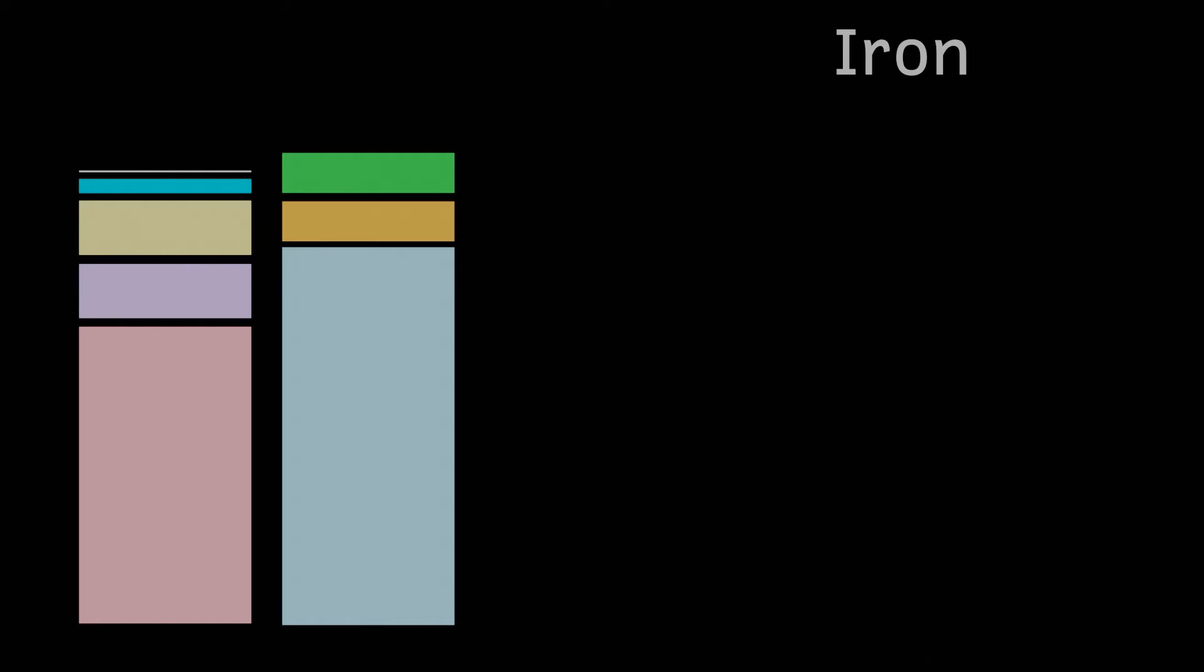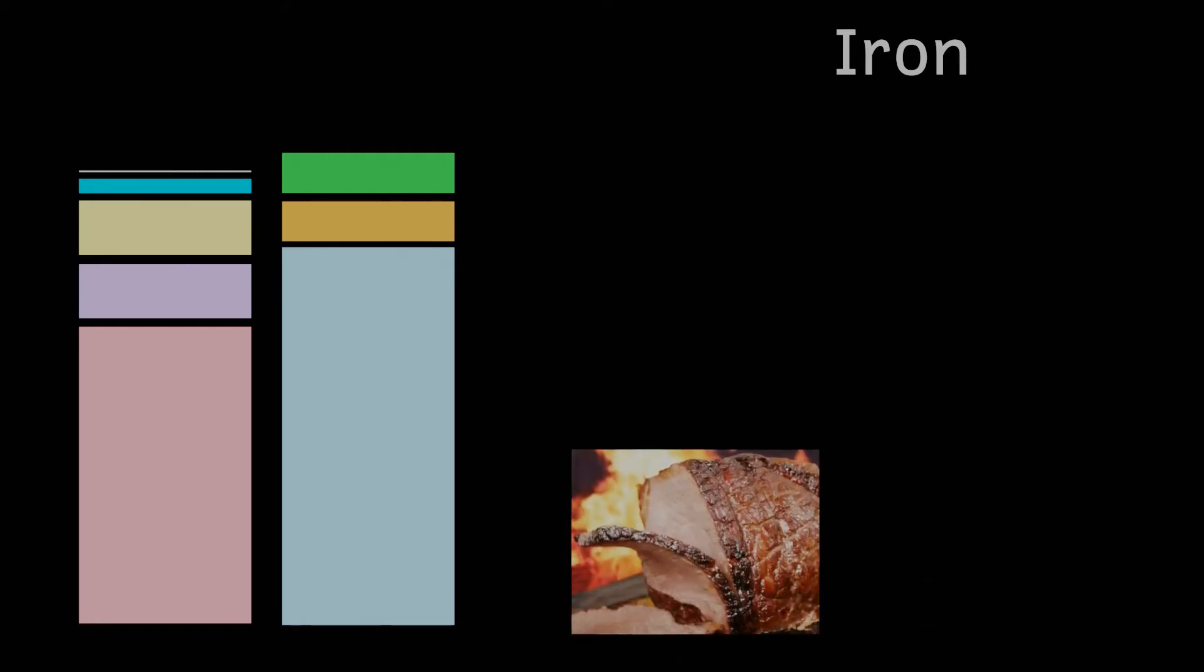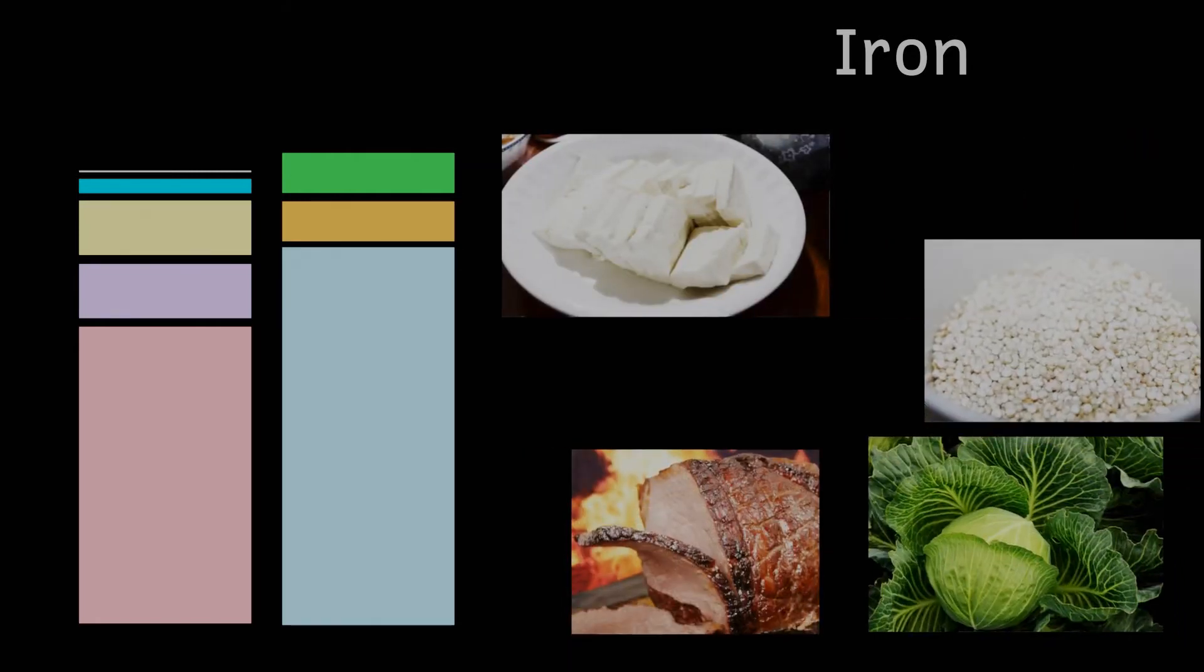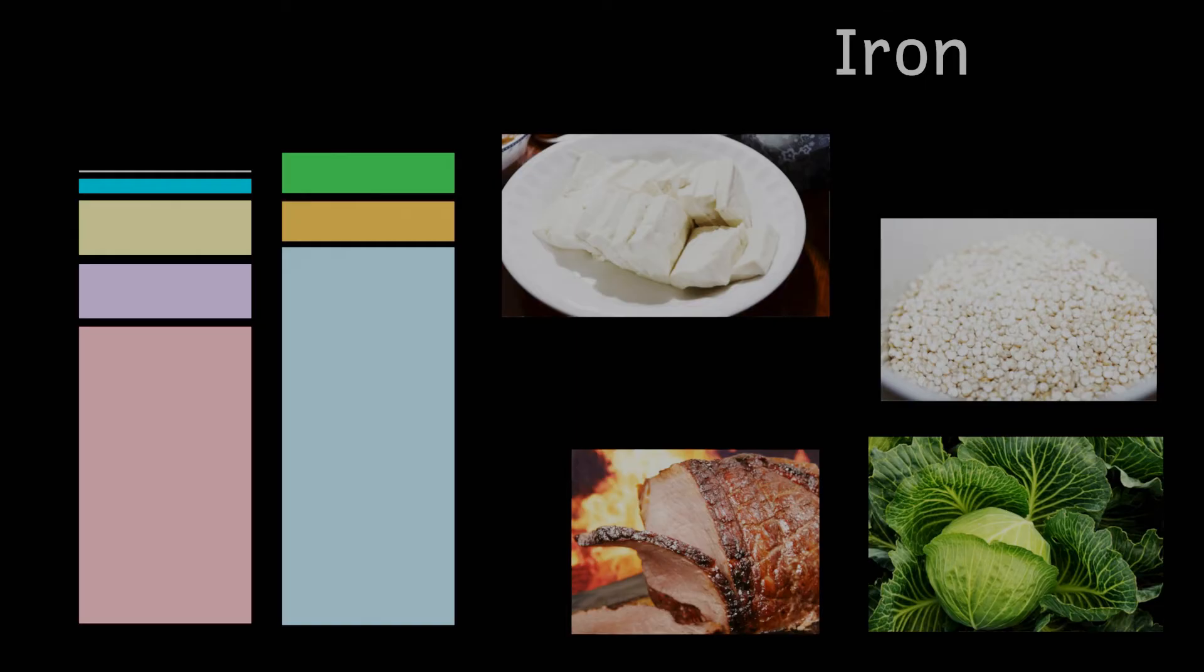Some good dietary sources include red meat and offal such as liver but also green veg, tofu, quinoa and legumes such as chickpeas.